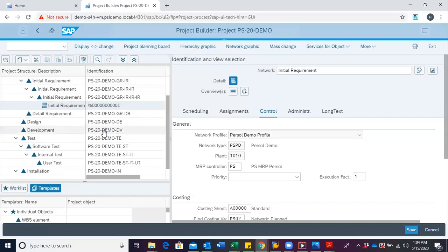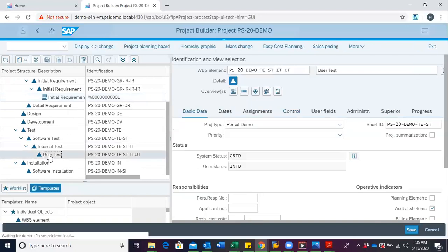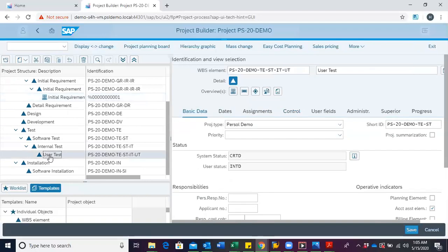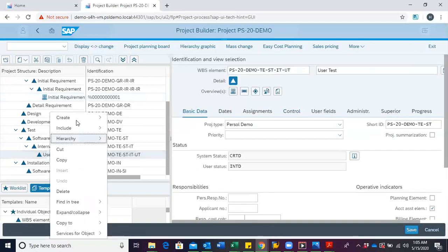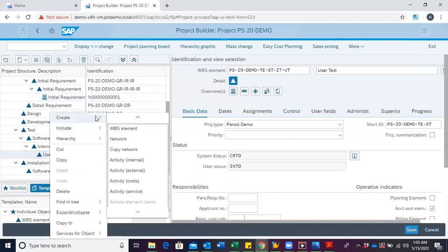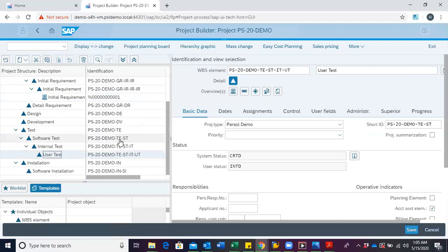Now, we also want to create a network for user tests. We go through the same process. We place our cursor on user tests, right click, go to create, then we create network.